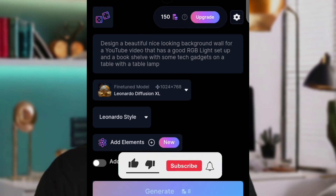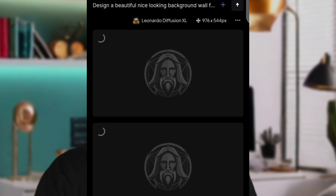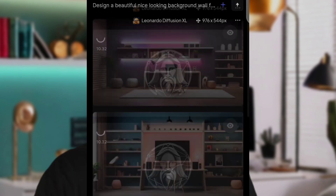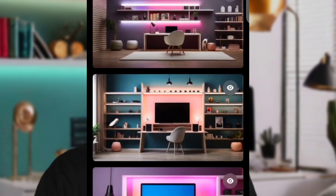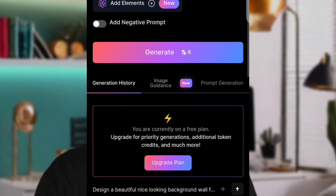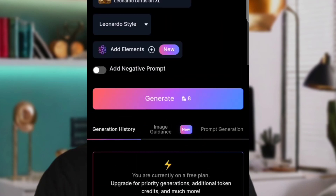Once you've input your prompt, click on Generate and wait for Leonardo to perform the magic. In a few seconds, your images will be generated and you'll have access to your background images. If you are not happy with the result, you can go ahead and regenerate.